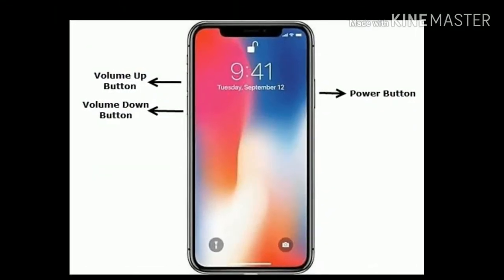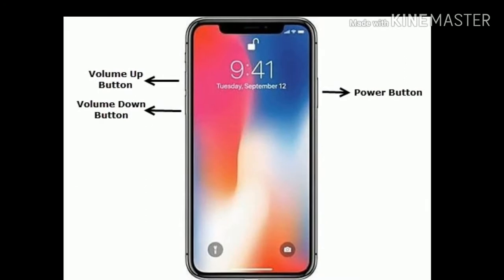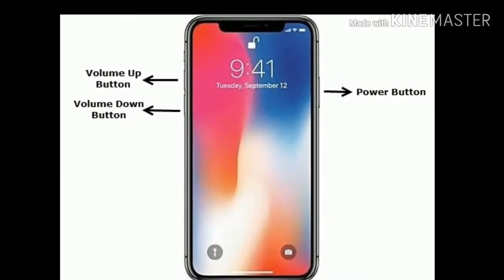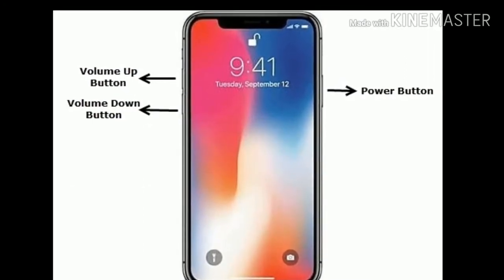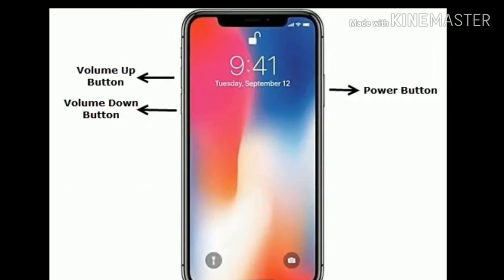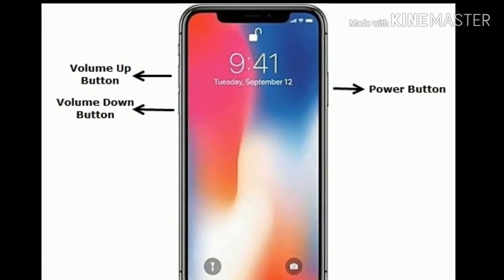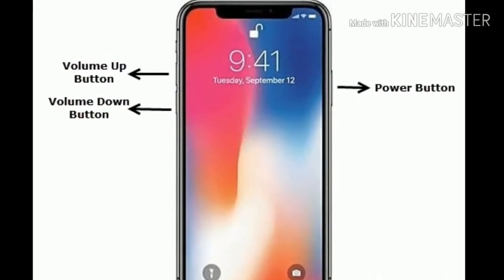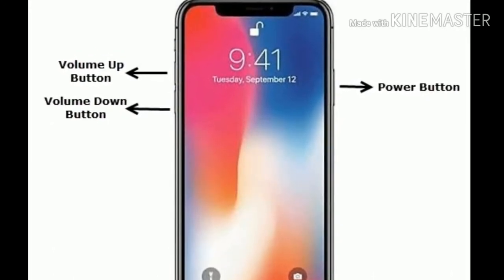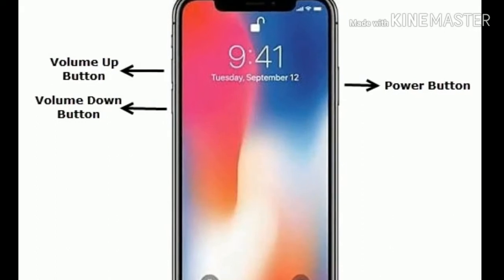Solution 4 is force restart your iPhone. For iPhone 8 and later, quickly press the volume up button and release it. Next quickly press the volume down button and release it. Finally press and hold the power or side button until the Apple logo appears.